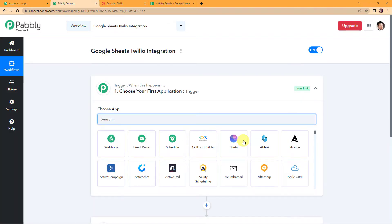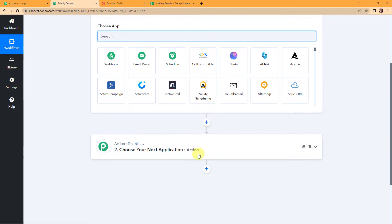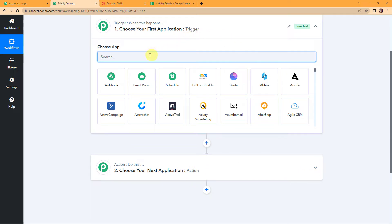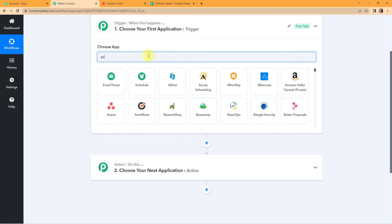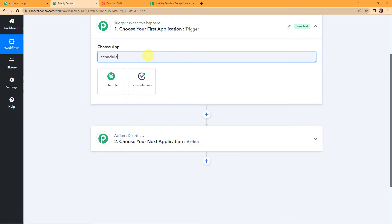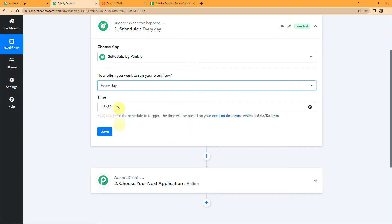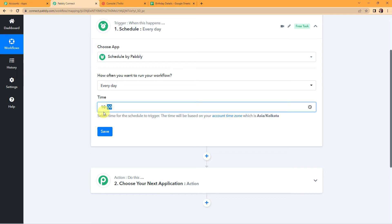Here we have reached another window which has two significant events: trigger and action. Triggers and actions are the two principles on which this entire automation works. Trigger is 'when this happens' and action is 'do this.' Now I'm going to schedule the workflow — a feature by Pabbly which helps us in scheduling. I want it to run every day at 10 o'clock in the morning. Let's click on save.